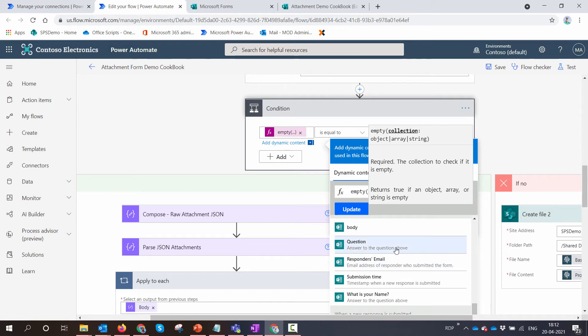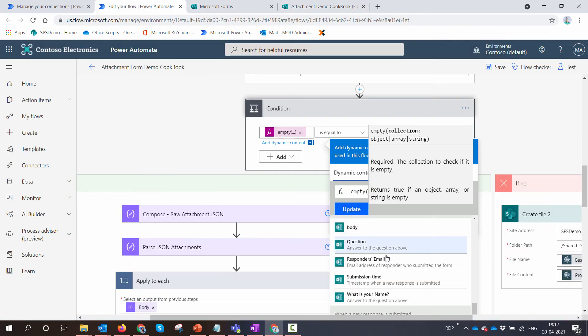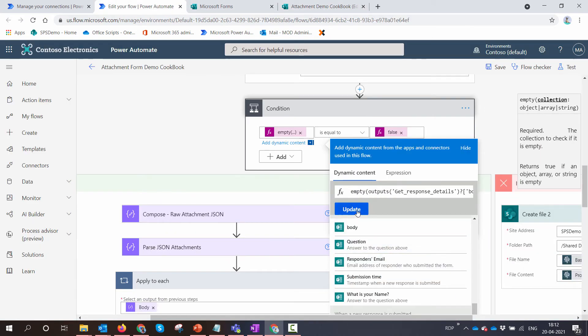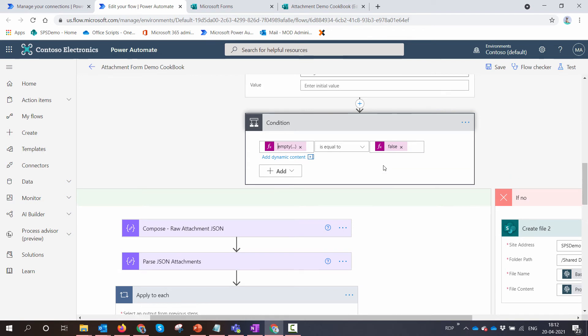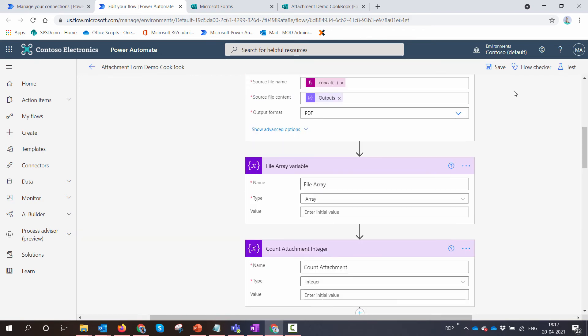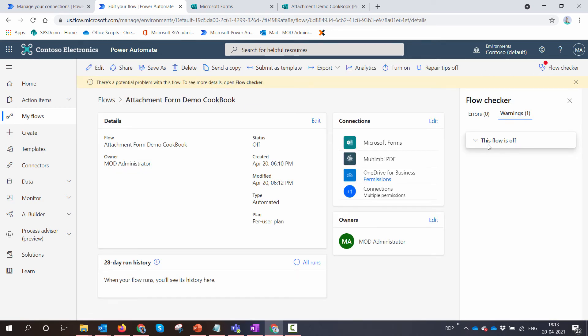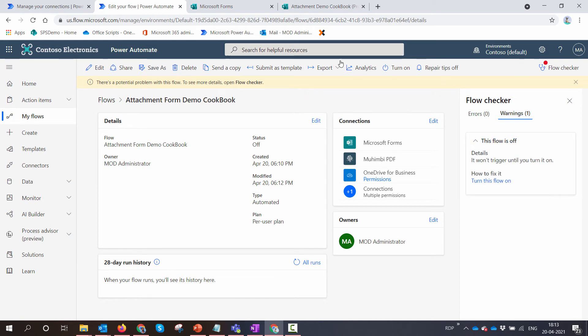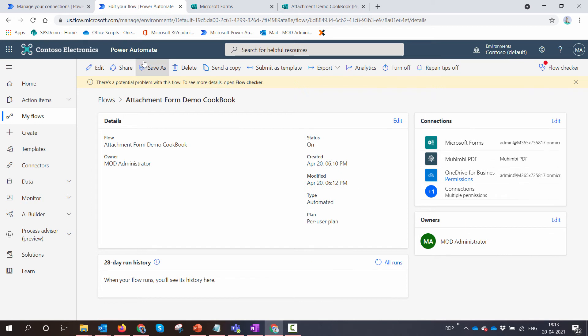So this is pretty much it. I'll save it. The flow is off, so I need to turn it on. That's the first thing. I'll go back to my flow.